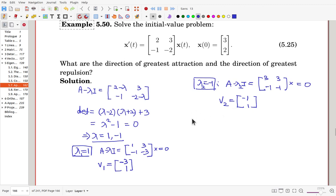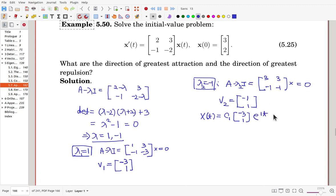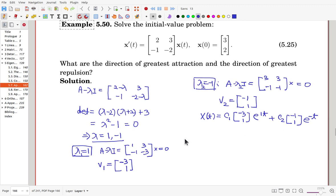The general solution becomes x(t) = c1*[-3, 1]*e^t + c2*[-1, 1]*e^(-t). This is the general solution, and we determine c1 and c2 using the initial value.